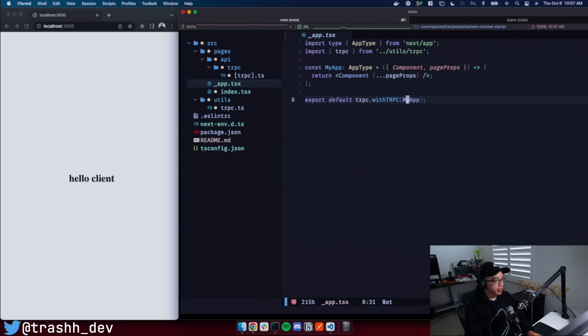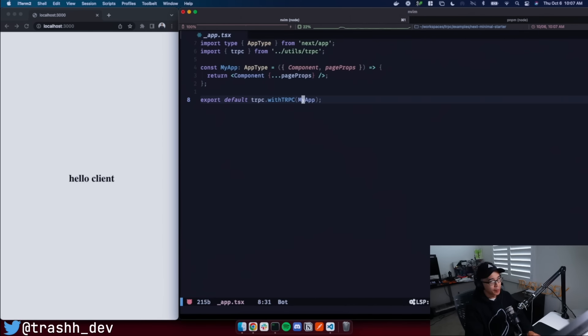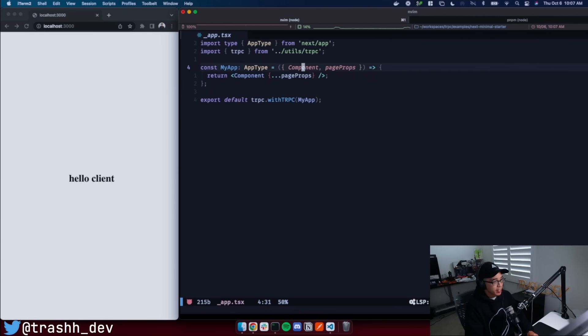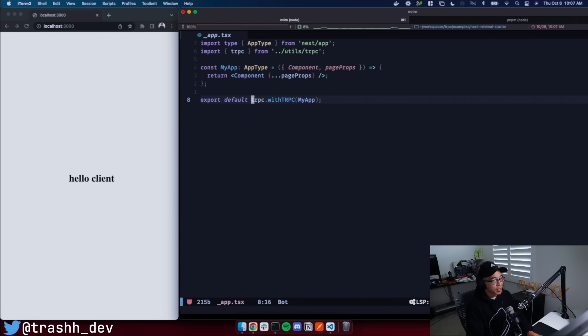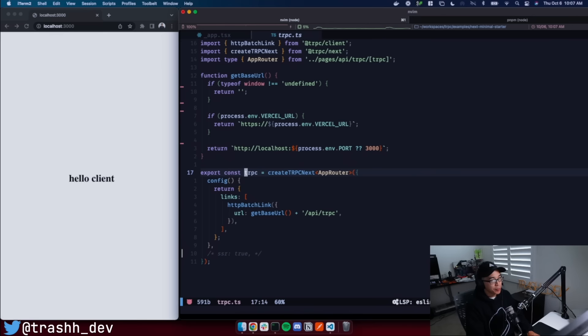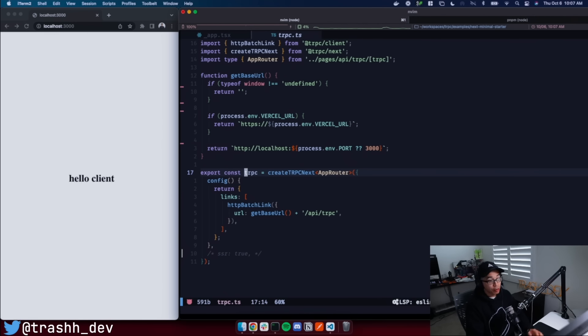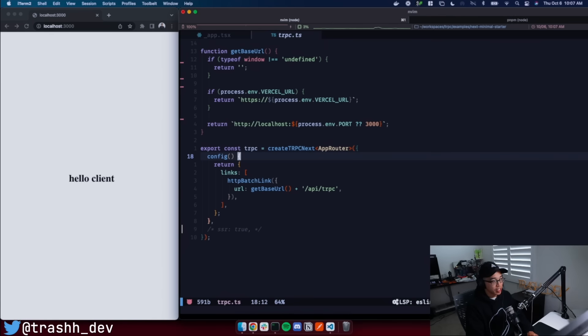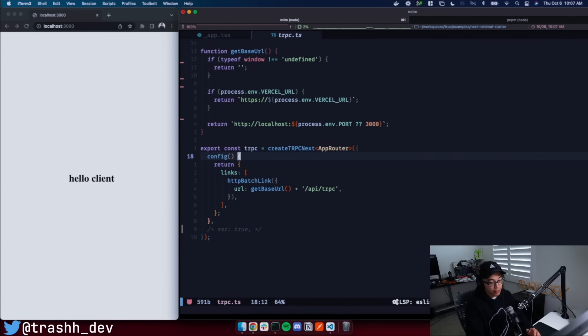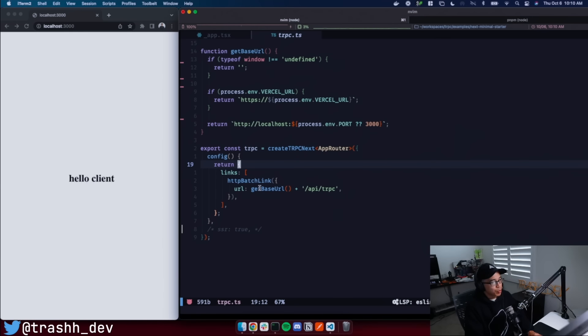All right. So let's jump into the _app file here. Nothing should look out of the ordinary here. It's a very simple file. The only thing that's going to look brand new here is this withTRPC HOC that's wrapping my app, because that's coming from this tRPC object. If we go into here, this tRPC object is really where we're going to do the configuration for tRPC.